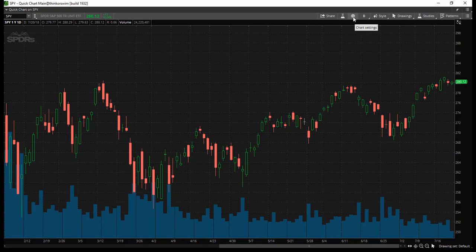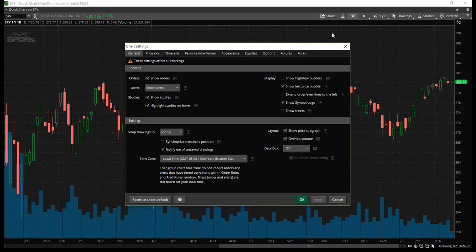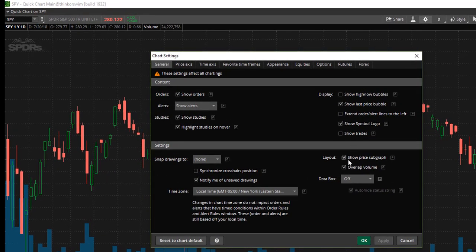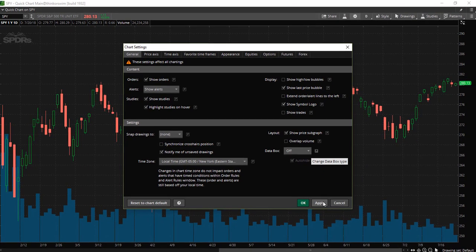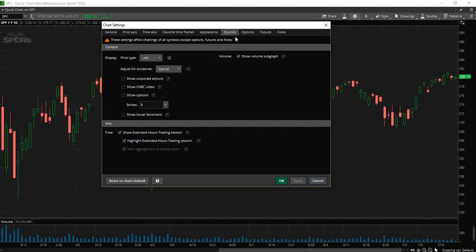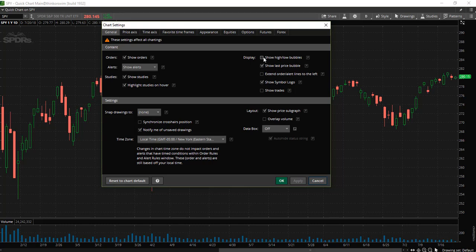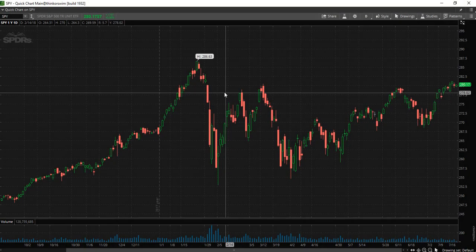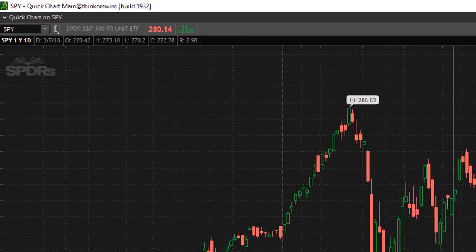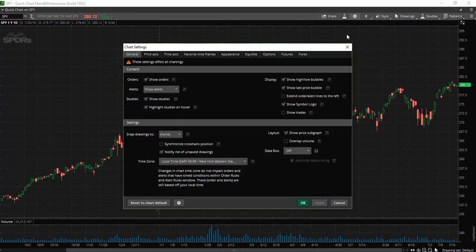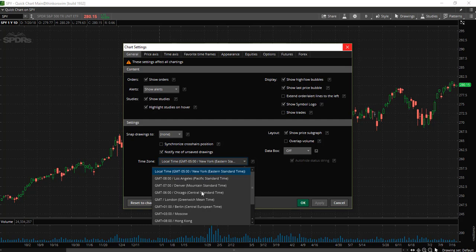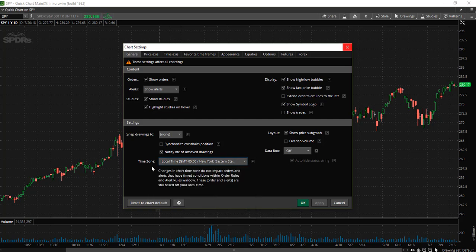Now let's go into the chart settings. Come up to the top where the gear icon is — that is where your chart settings are located. First, let's look at the overlapping volume. I don't personally like my volume to overlap, so I'm going to deselect that option and click apply. Now the volume is separate from the chart. You can also display your high-low bubbles — go ahead and display that and click apply. You can also change the time zone depending on where you are located.